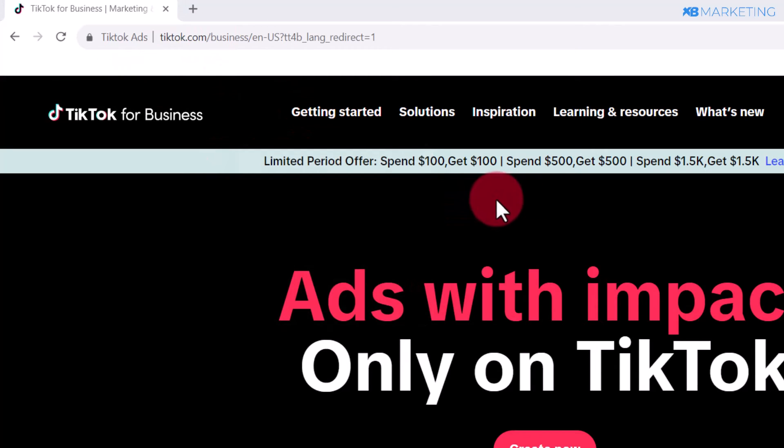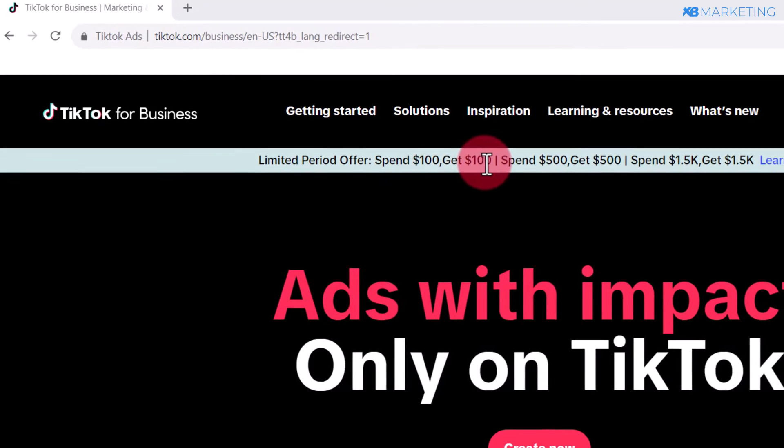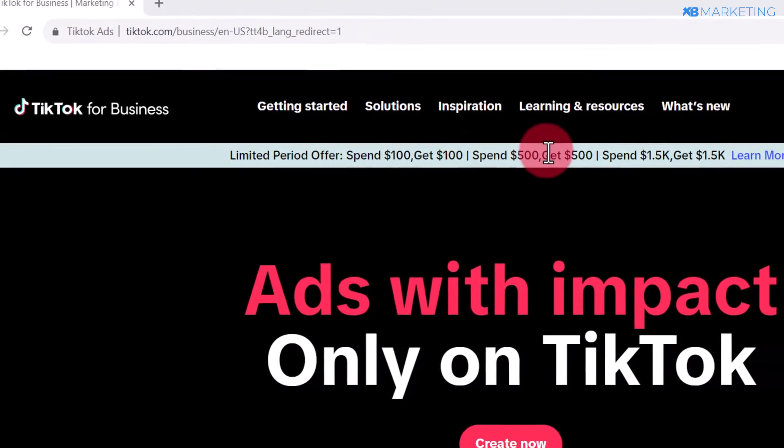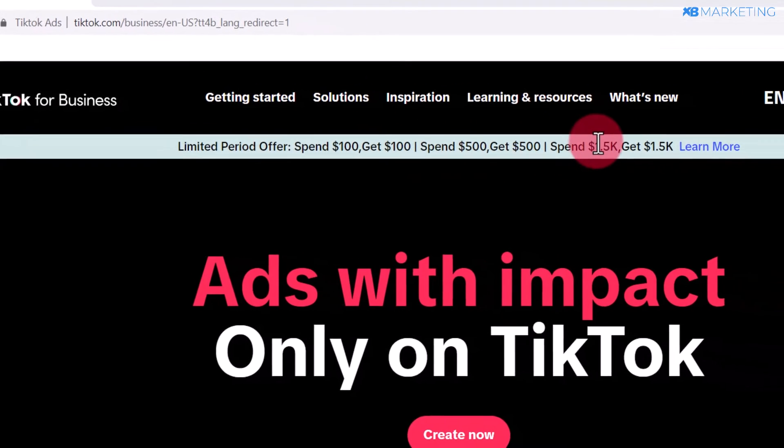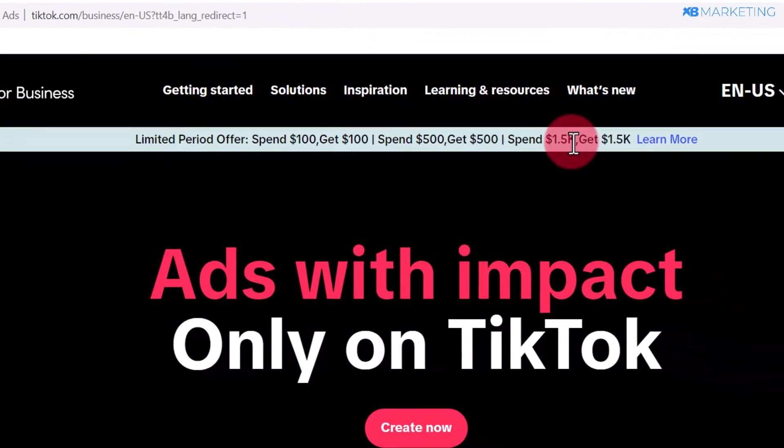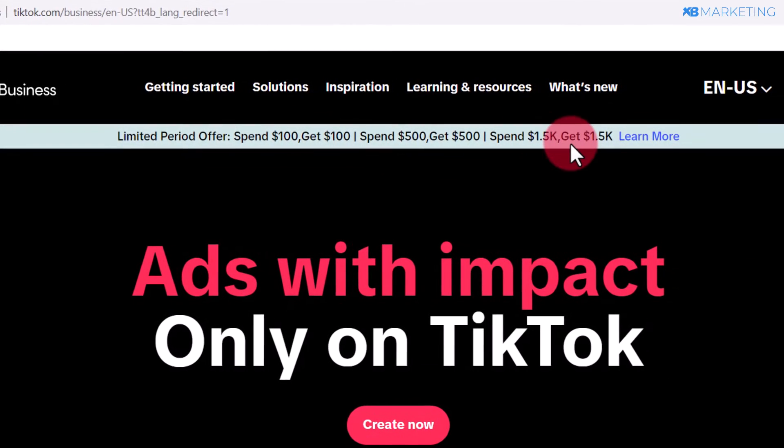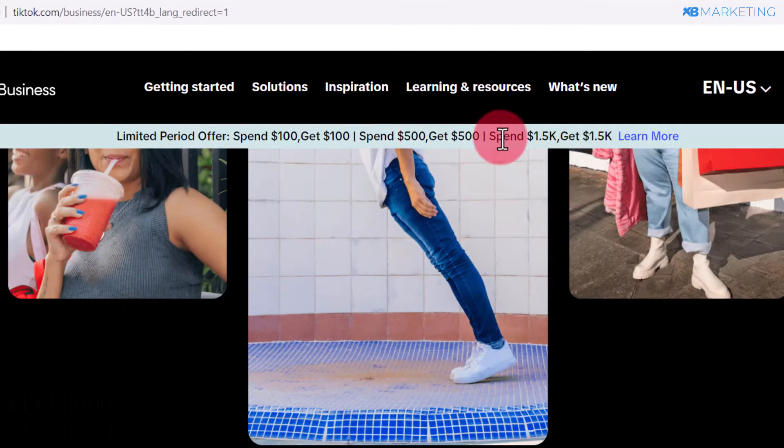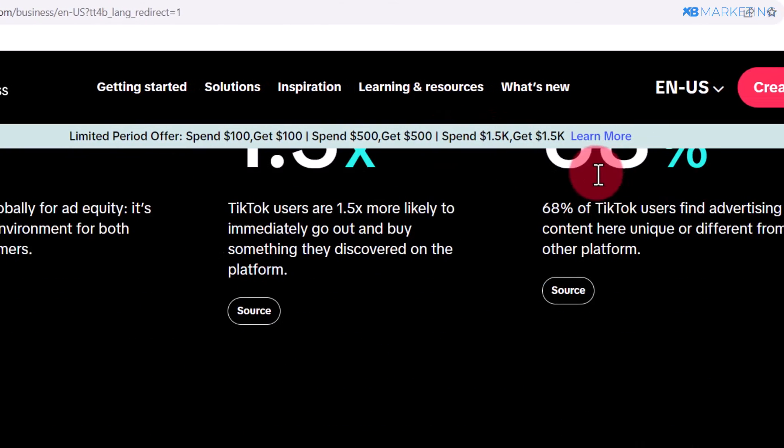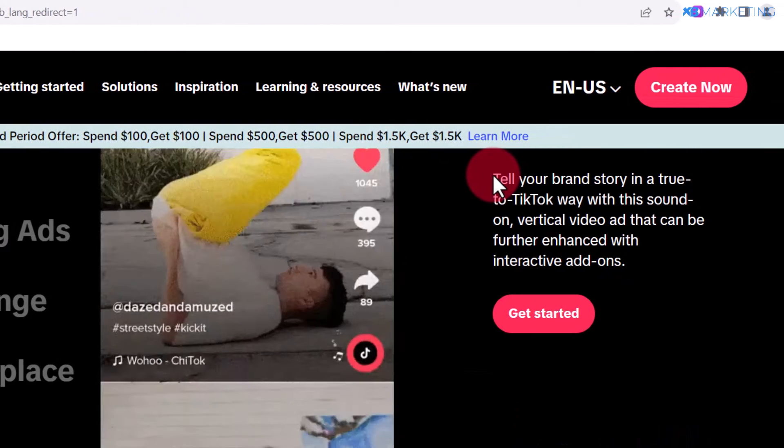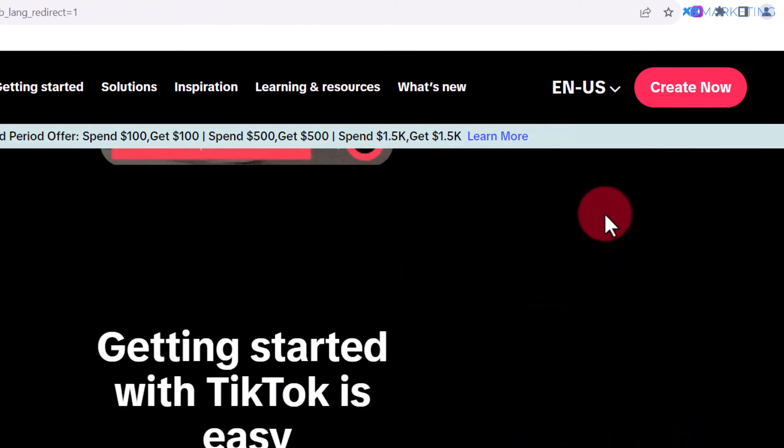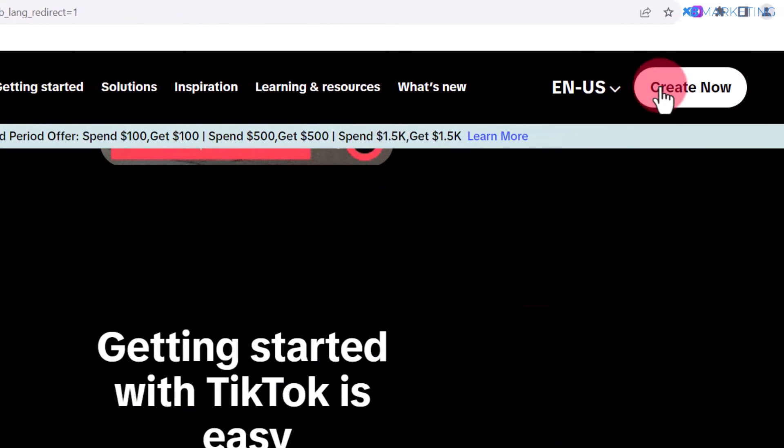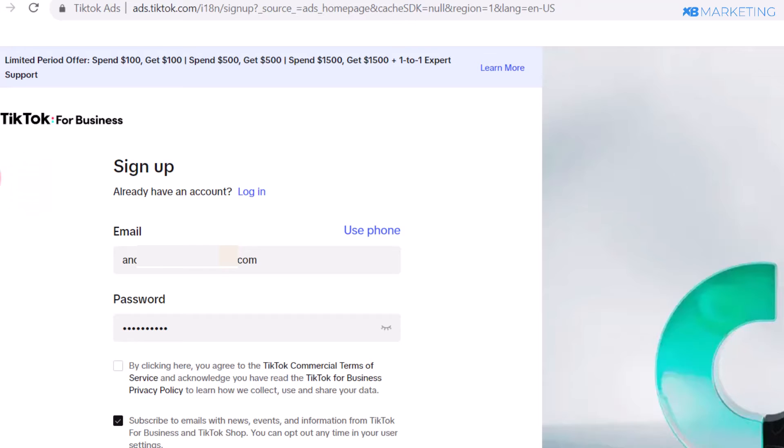If you set up everything correctly, you're going to see this offer: spend $100 and get $100 back, spend $500 or $1,500 and you'll get the equivalent in return. Everything is properly done, so the next step is to click on Create Now.